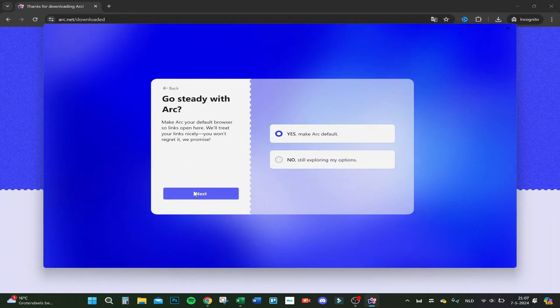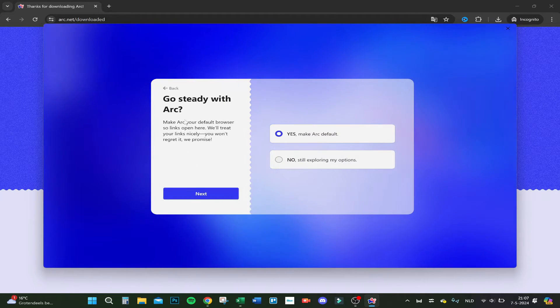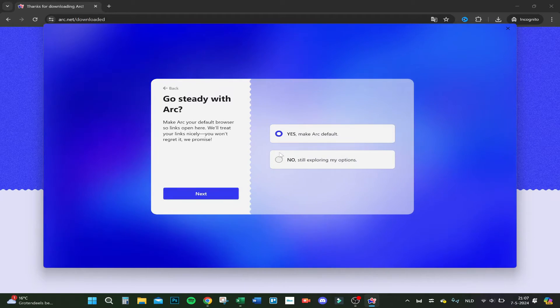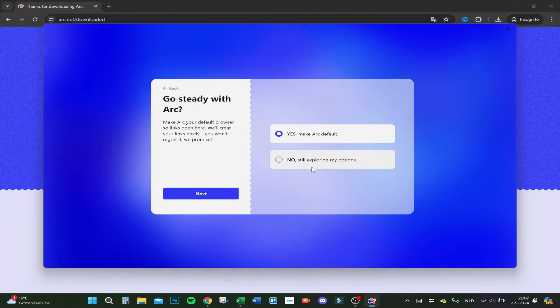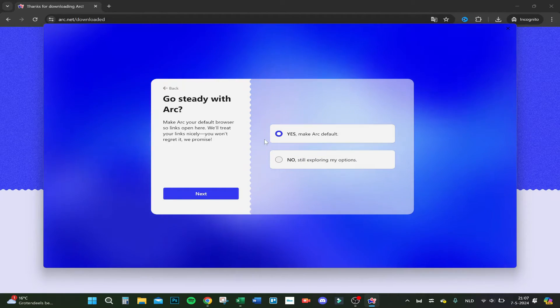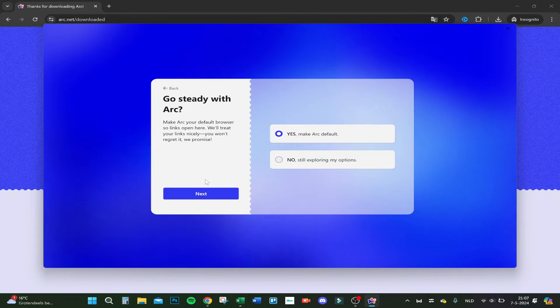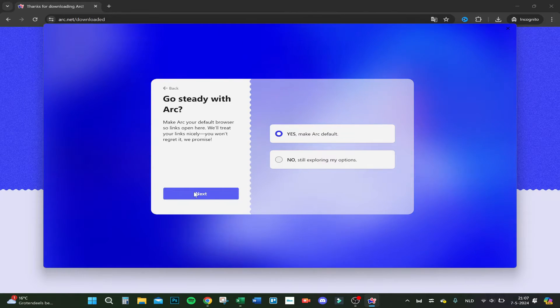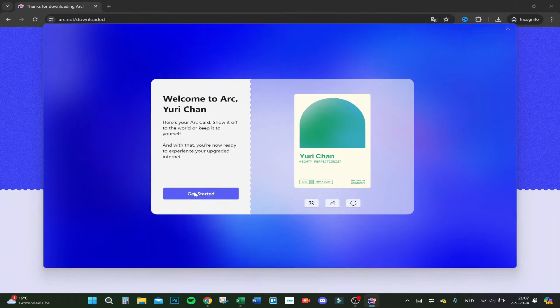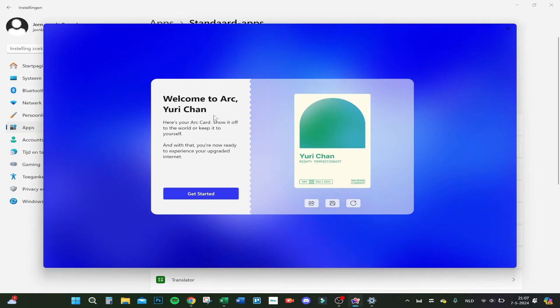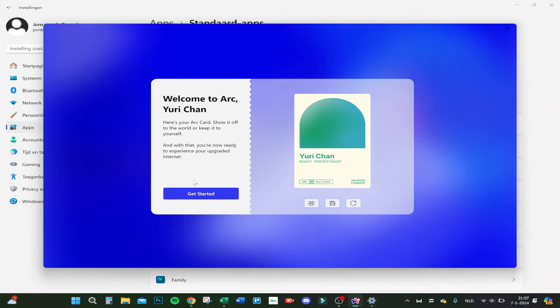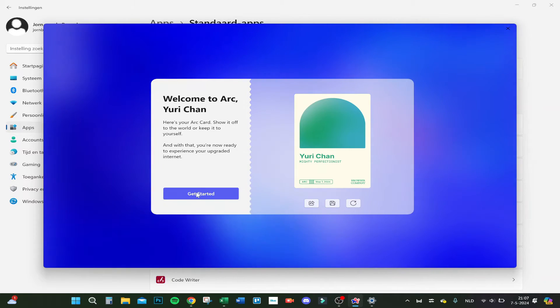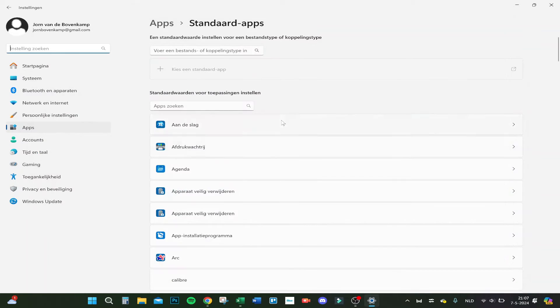You can make your Arc custom, explore the options, or make Arc your default browser. I will make it default for now just to show you. Now I have to do something in my settings. Let's have a look. There we go, it's now ready.